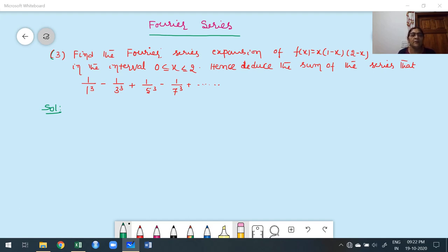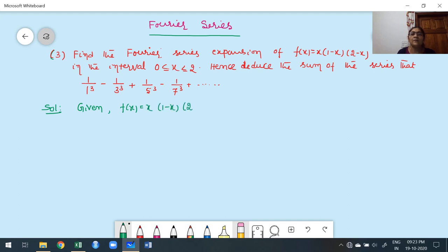You are already familiar with the deduce part from the previous class. First, we have to construct the Fourier series. Now, first multiply the given function. The given function is f(x) = x(1−x)(2−x). Multiply that out — we get a cubic polynomial.